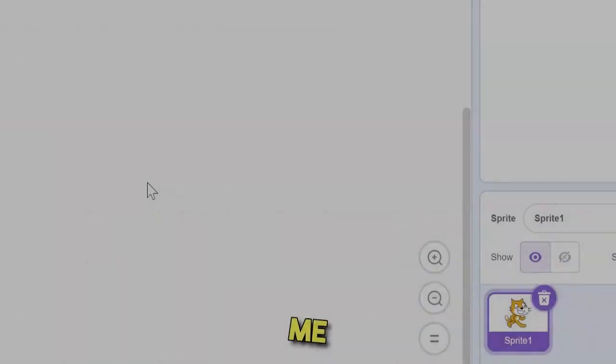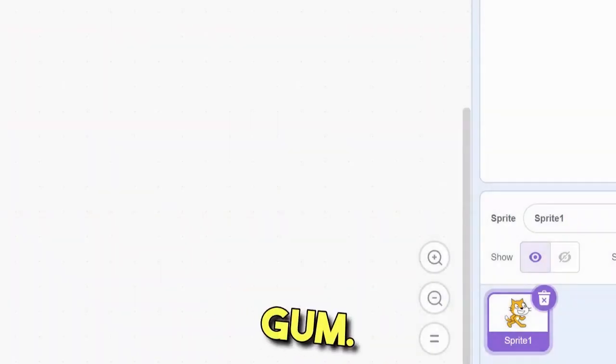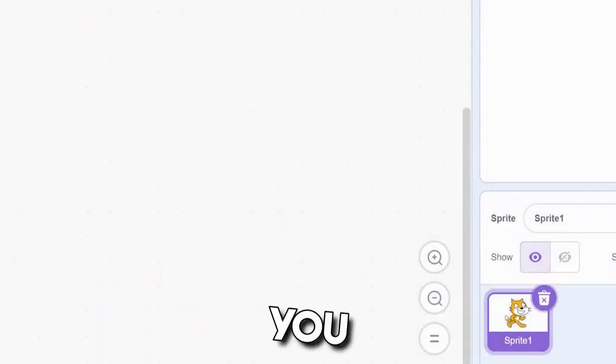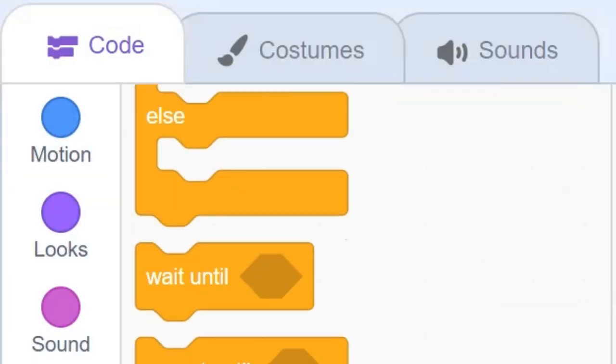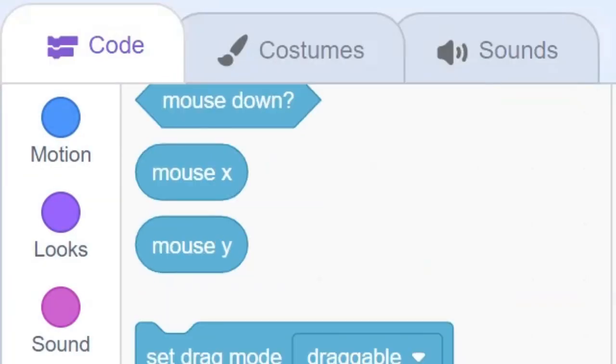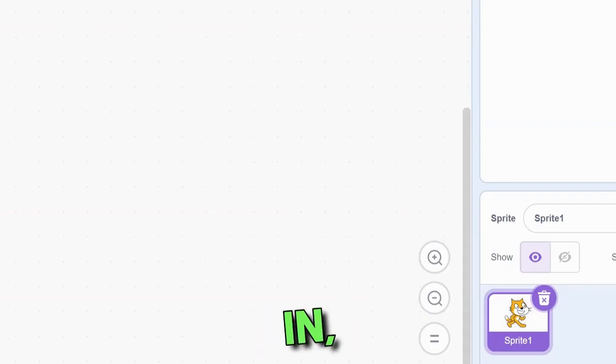What is up guys, it's me, ChewingFruitGum, and today, I'm going to be sharing with you my opinion on the top 5 most useful Scratch blocks. Let's dive right in, starting with number 5.